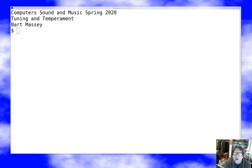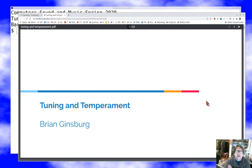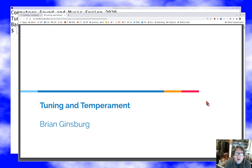Hello everybody, I'm Bart Massey. Welcome once again to Computer Sound and Music. Today we're going to talk about tuning and temperament, which is one of those topics that's really arcane — even by musician standards — but can be really interesting in the world of computer audio in particular. I want to thank Brian Ginsburg, who did this lecture previously and has graciously allowed me to use his notes and some of his software.